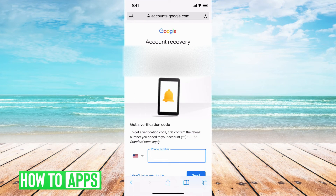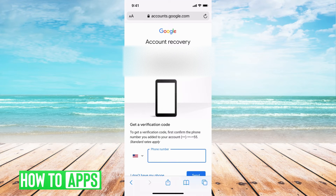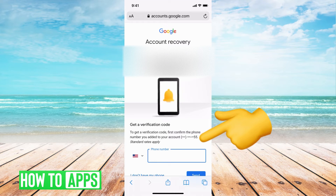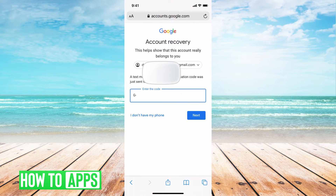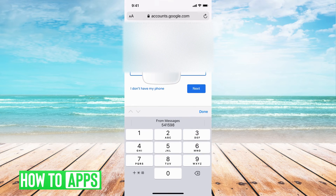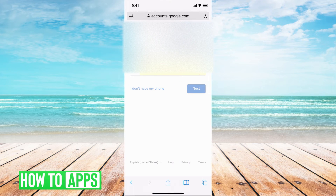And this way will be the verification code way, which is easy to do. All you need to do is fill in the last numbers seen at the bottom, put that number in, and it's going to send you a verification code. Basically it will send me a code which I can just click through because I have an iPhone. Hit next.